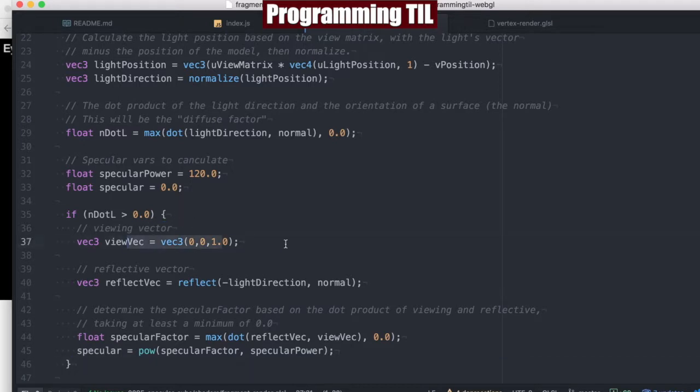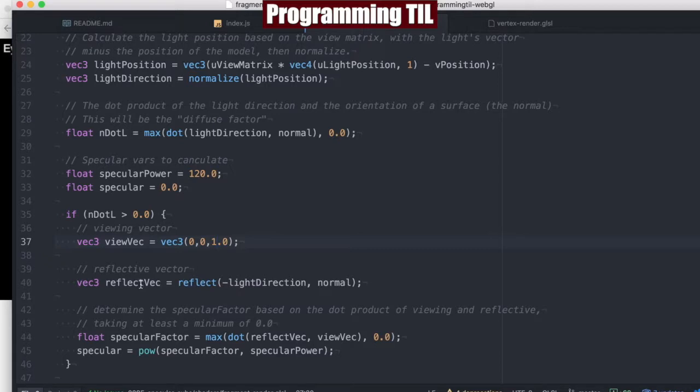We're going to calculate, this is going to be a viewing vector. It's going to be the z direction of 1. We're going to have a reflective vector, which is the light direction from above here, negative with the normal here.